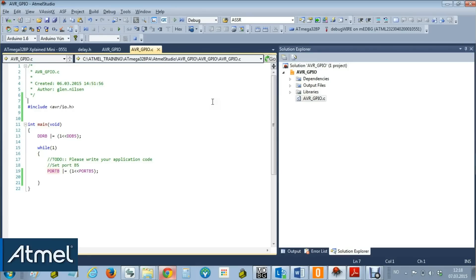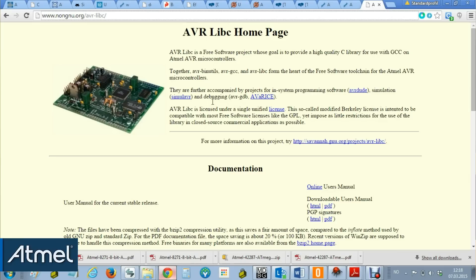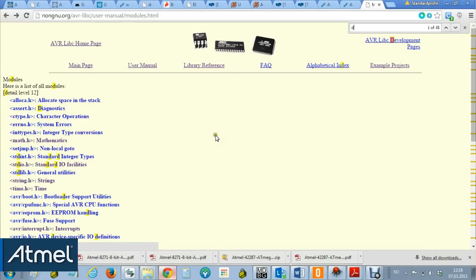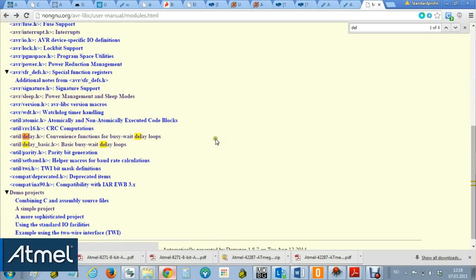Okay, so in video two, what we'd like to do is toggle this LED at a known frequency. How will we do this? Well, AVR libc is a C library for use with GCC on Atmel AVR microcontrollers. If we go to the library reference, we can search for delay and we can find that there are functions.